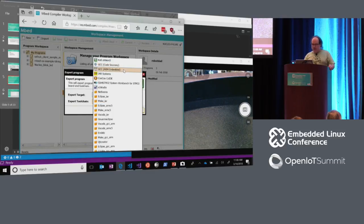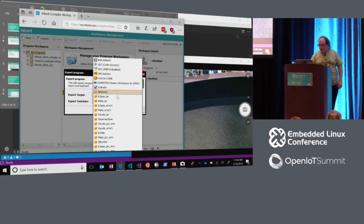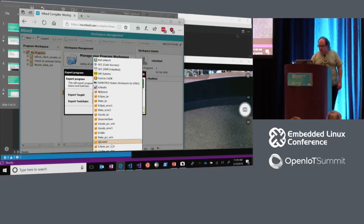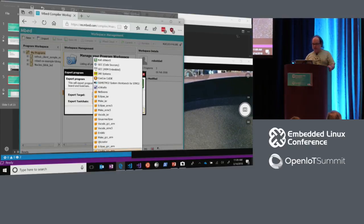On export program, you can select things like GCC. This will export a zip file with a make file that you could open in either VS Code or Visual Studio. They also have options for VS Code specifically that target IAR, and VS Code for GCC ARM. There's even now a CMake option, which is pretty great, though that's very new.